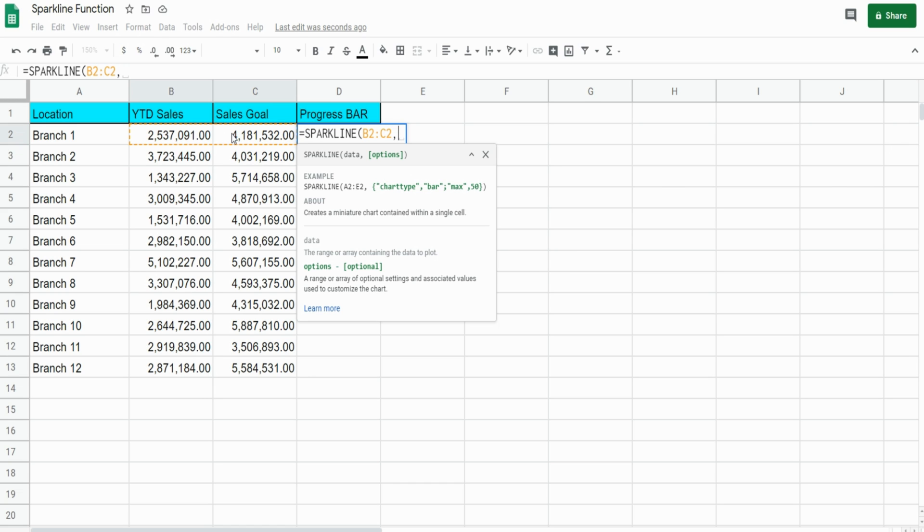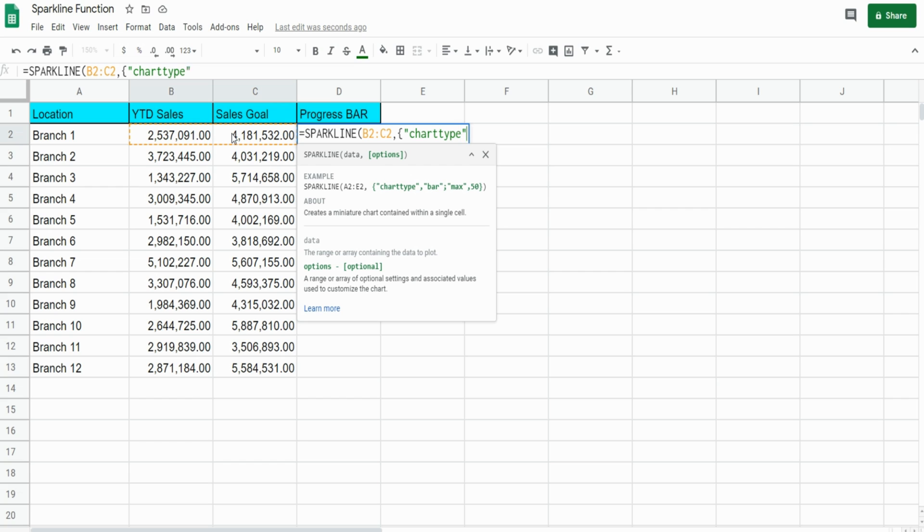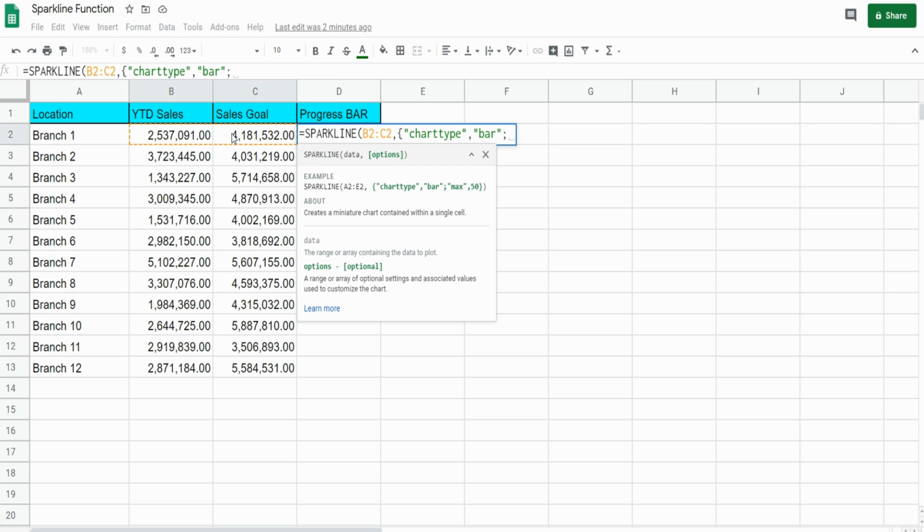The second argument needs to be enclosed in curly brackets. For our first input, we're going to state the chart type that we want, so we type the word 'chart type' enclosed in double quotes and 'bar'. Each set where we name an element and then choose the type we want must be separated by a semicolon.